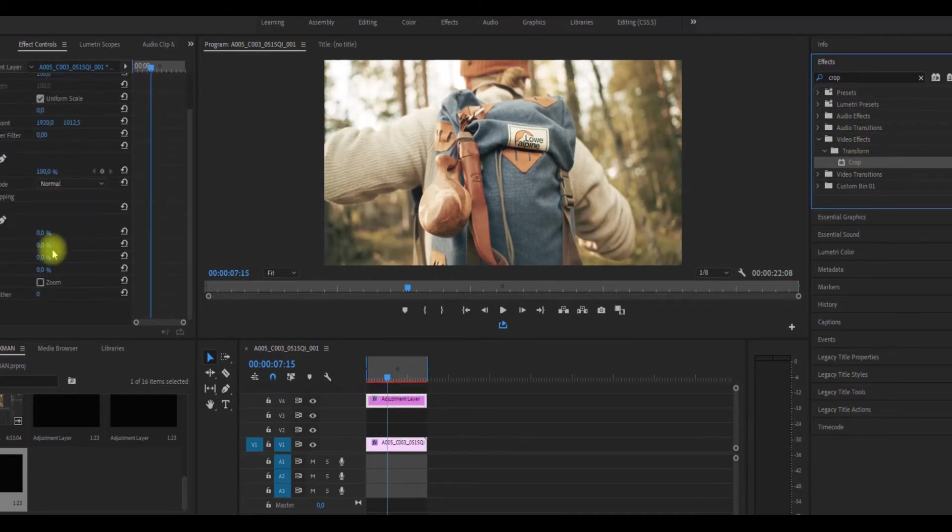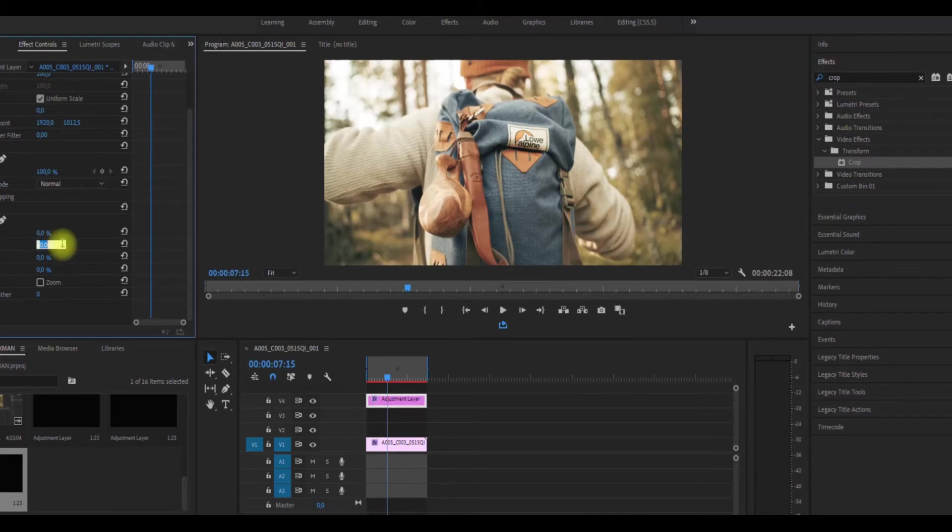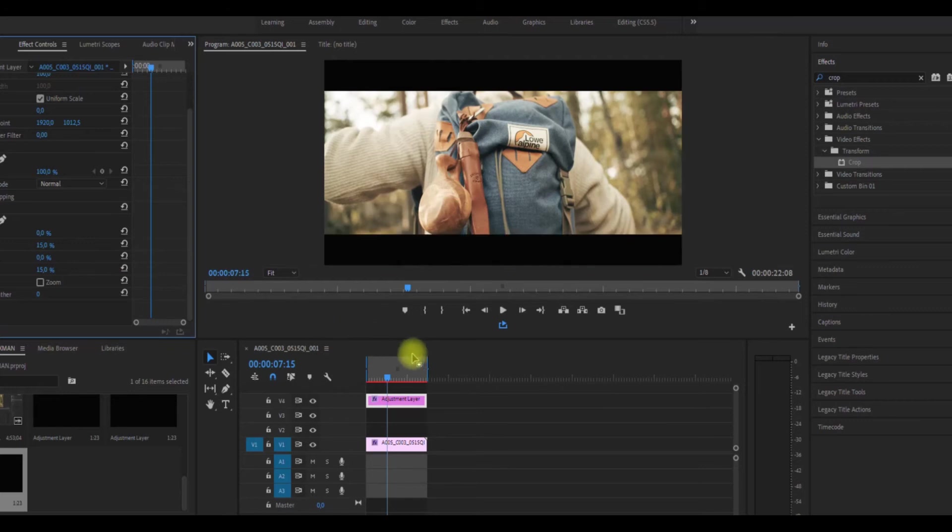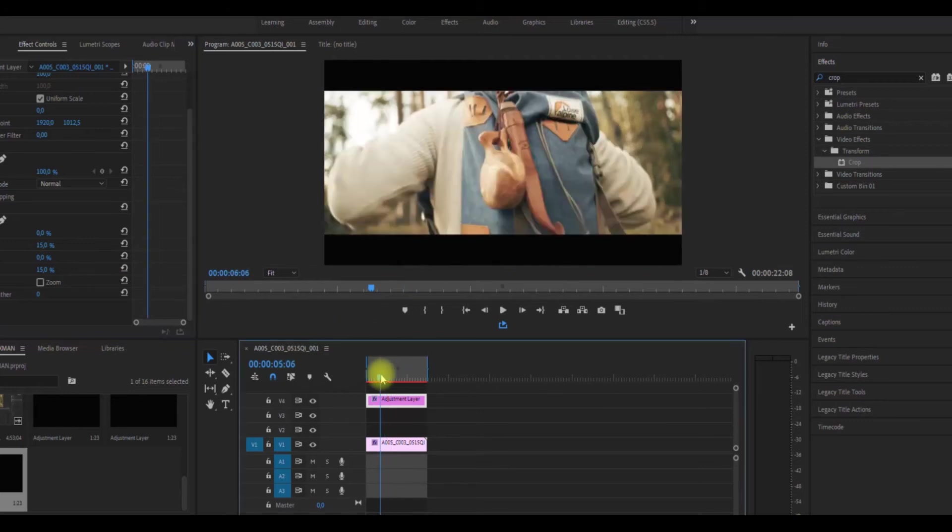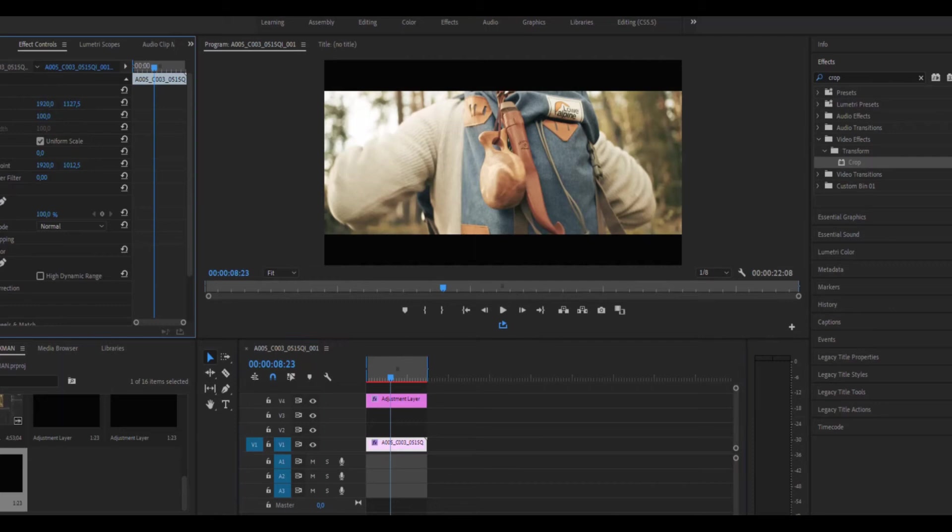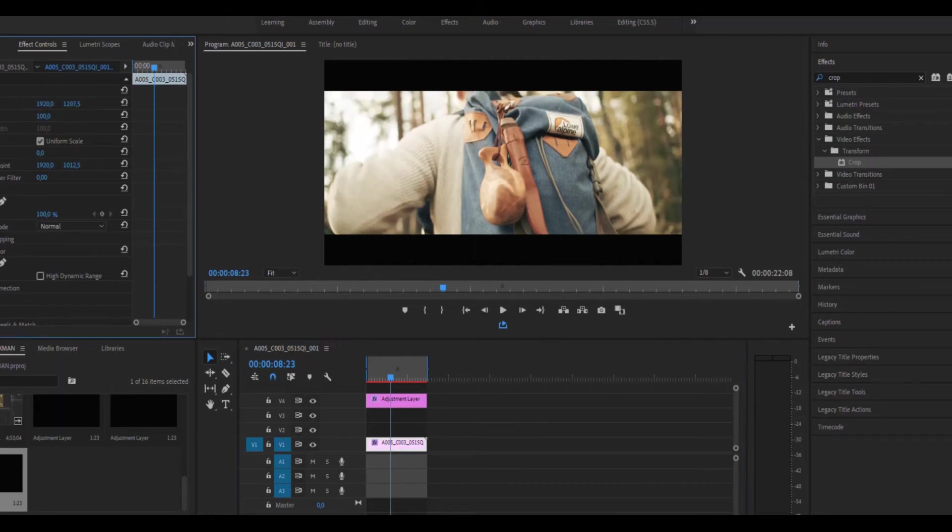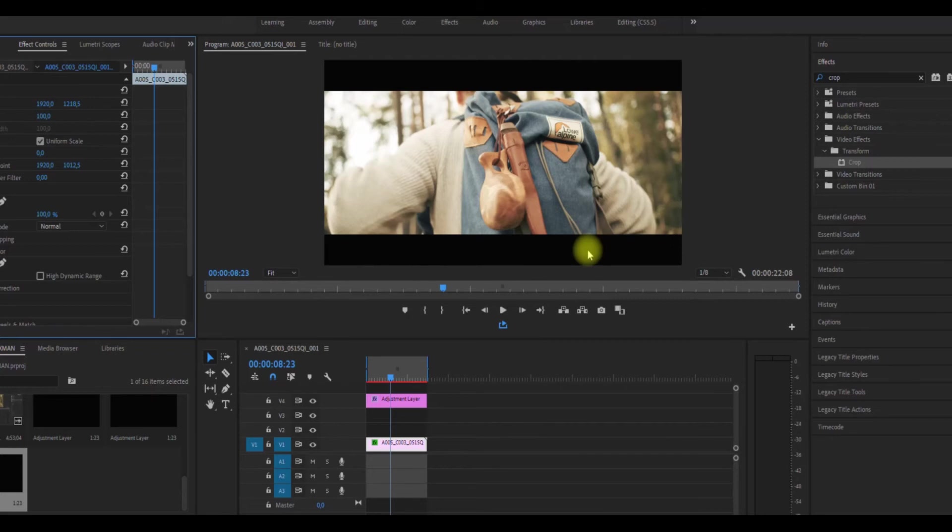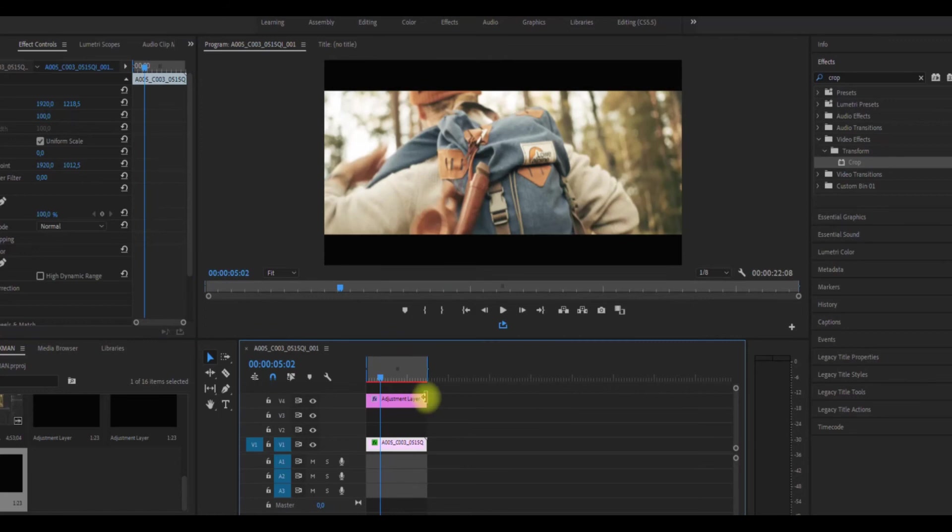And now from here you can go ahead and type in the percentage of cropping. And now here I can go ahead and adjust my footage to the position where I want it to be or I feel is the best for me, without affecting the black bars.